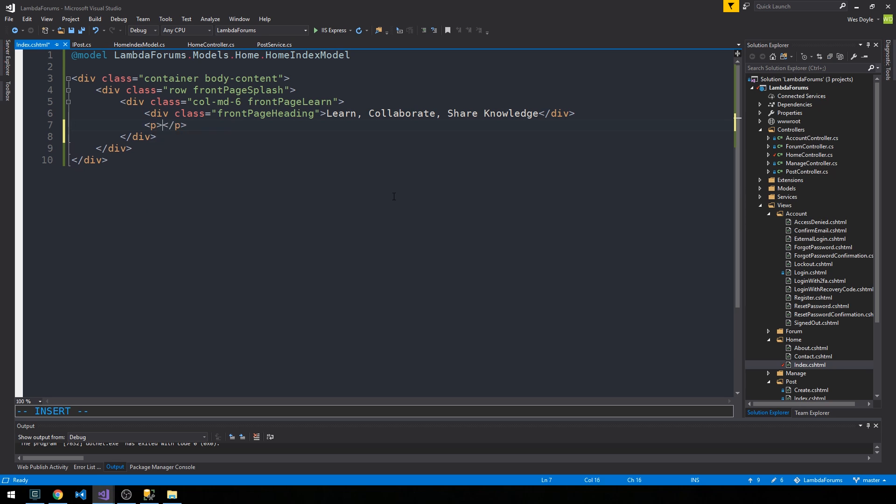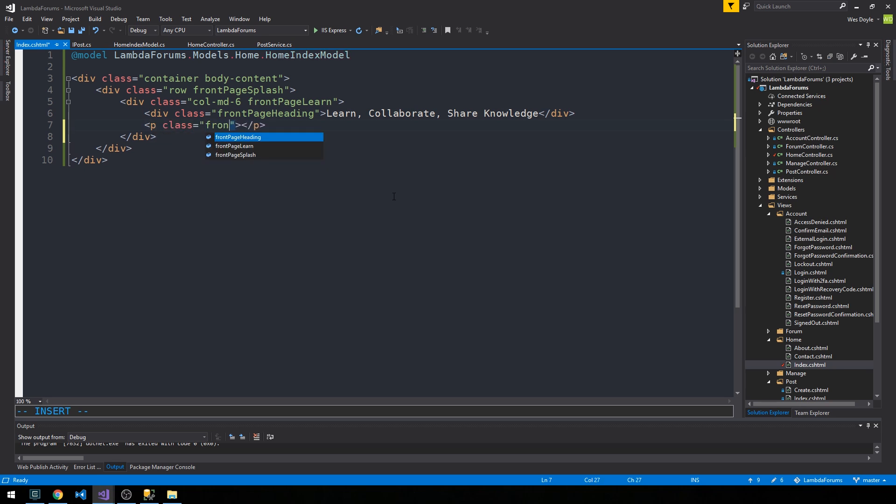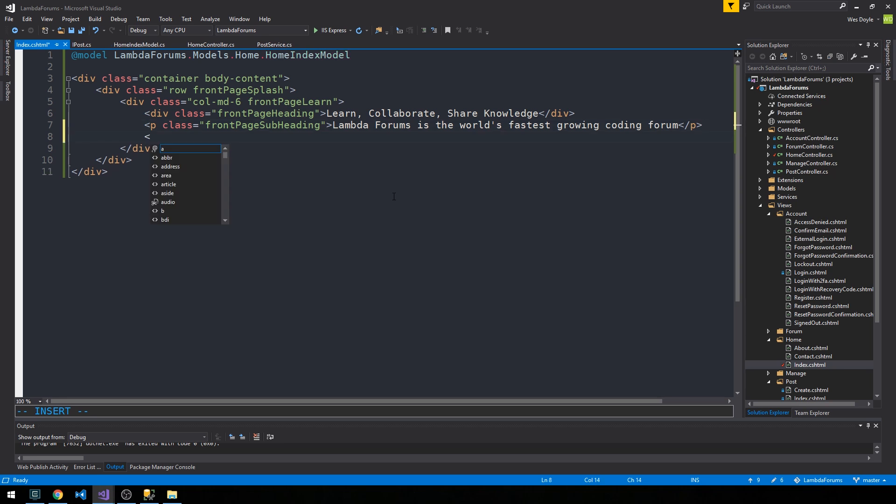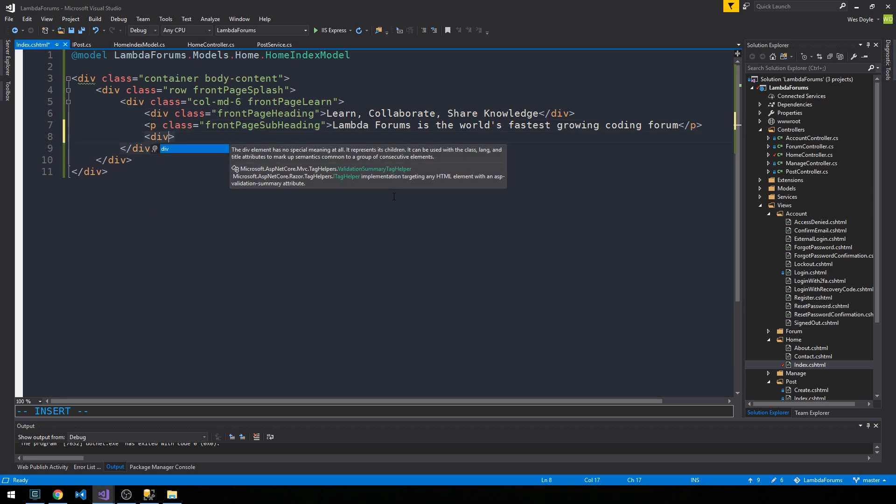And then I'll put a paragraph tag with a class of front page subheading and we'll say 'Lambda Forums is the world's fastest growing coding forum.' All right, so some decent marketing speak up there at the top of the page.